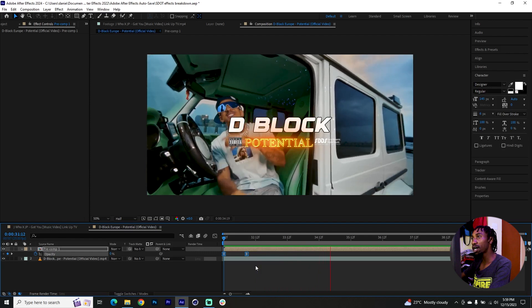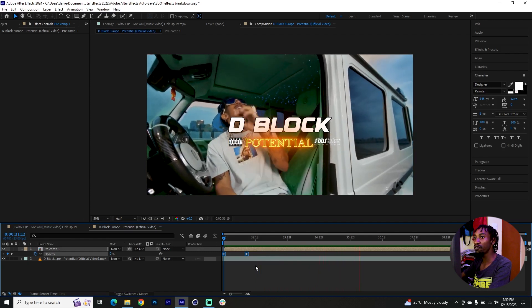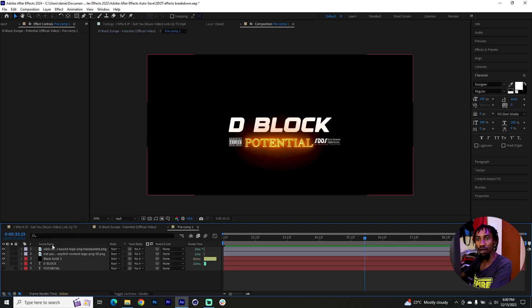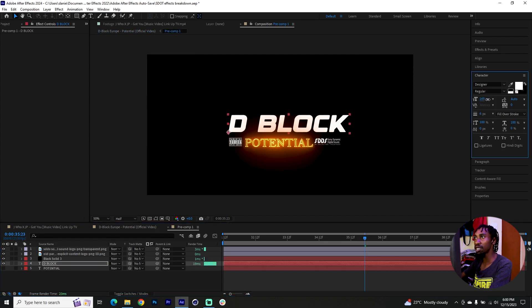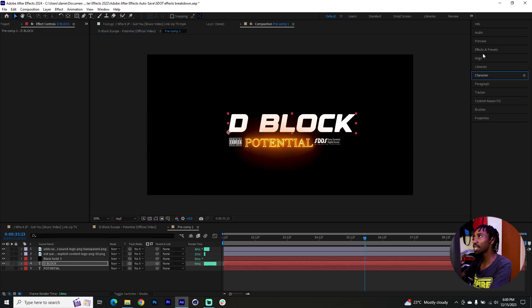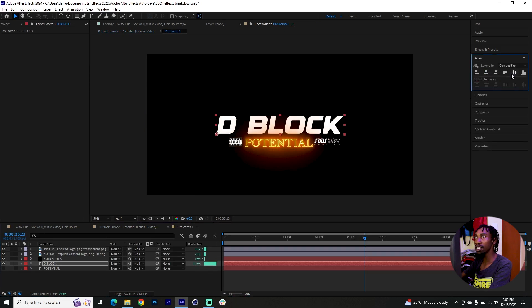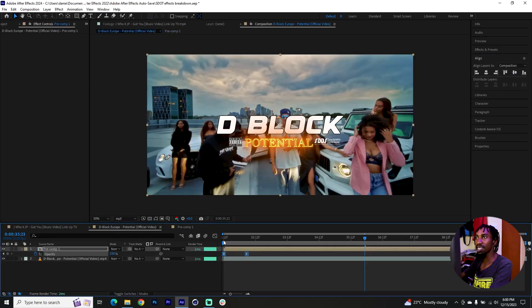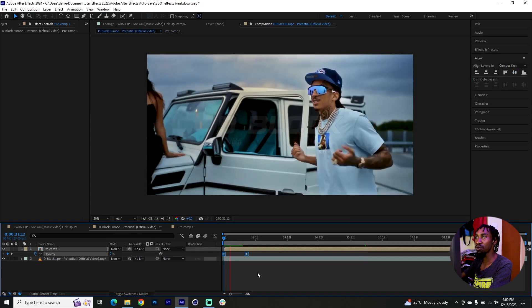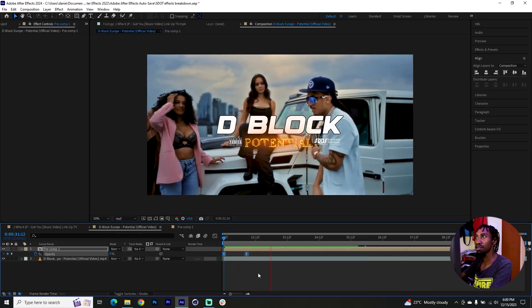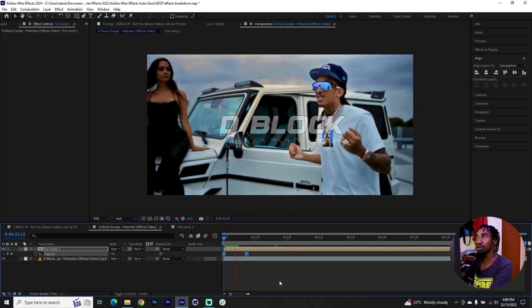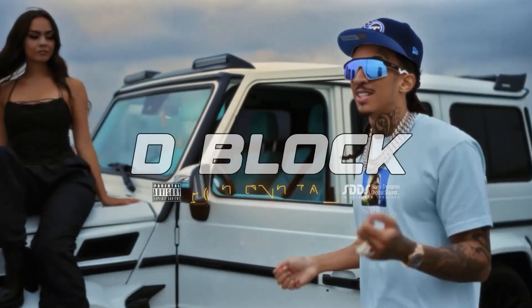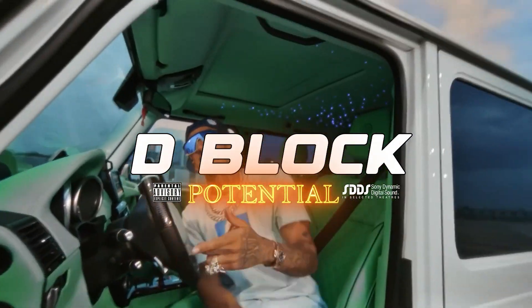You can always go back and adjust any settings you feel you need to. In my case I'd probably come back and increase the size of the word D Block and once again align it properly. That's the only change I'd make — I think I'd carry it as it is otherwise.